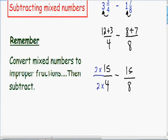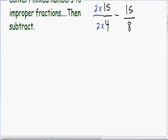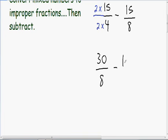Let's simplify the first fraction. In the numerator we have 2 times 15 — 2 times 15 is 30 — and in the denominator we have 2 times 4, which is 8. Our second fraction stays the same. Now since we have common denominators of 8, we can subtract these fractions really easily.